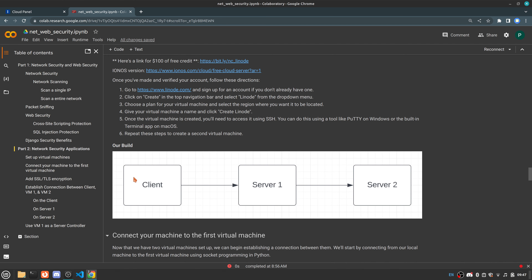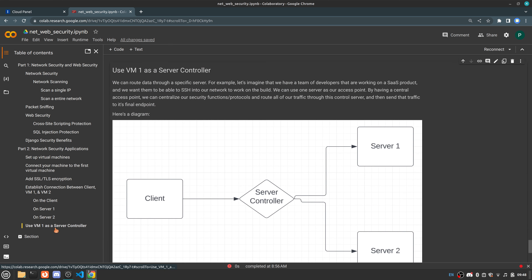With that, we have officially finished our build. We've set up this initial network which takes client data, transports it to server one, then relays that data from server one into server two. We've also set up server two to receive data directly from the client, so we've officially networked three machines together and added SSL/TLS protection — SSL being secure socket layer and TLS being transport layer security. While this is a complex topic to conceptualize, the implementation is rather simple, and even better — with Python this could be automated, so you could automate your network design, setup, and analysis.